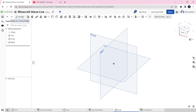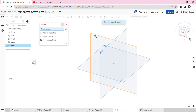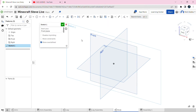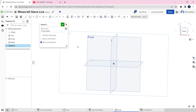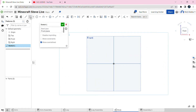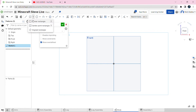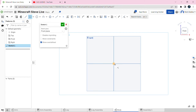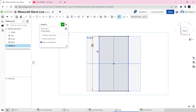Then we're going to click on the sketch option and select the front plane as your sketch plane. Right click and view normal to the sketch plane. Then we're going to create a center point rectangle in the middle — you might not see it so use the drop-down menu to find it. We're going to make the width 6 inches and the length 3 inches.